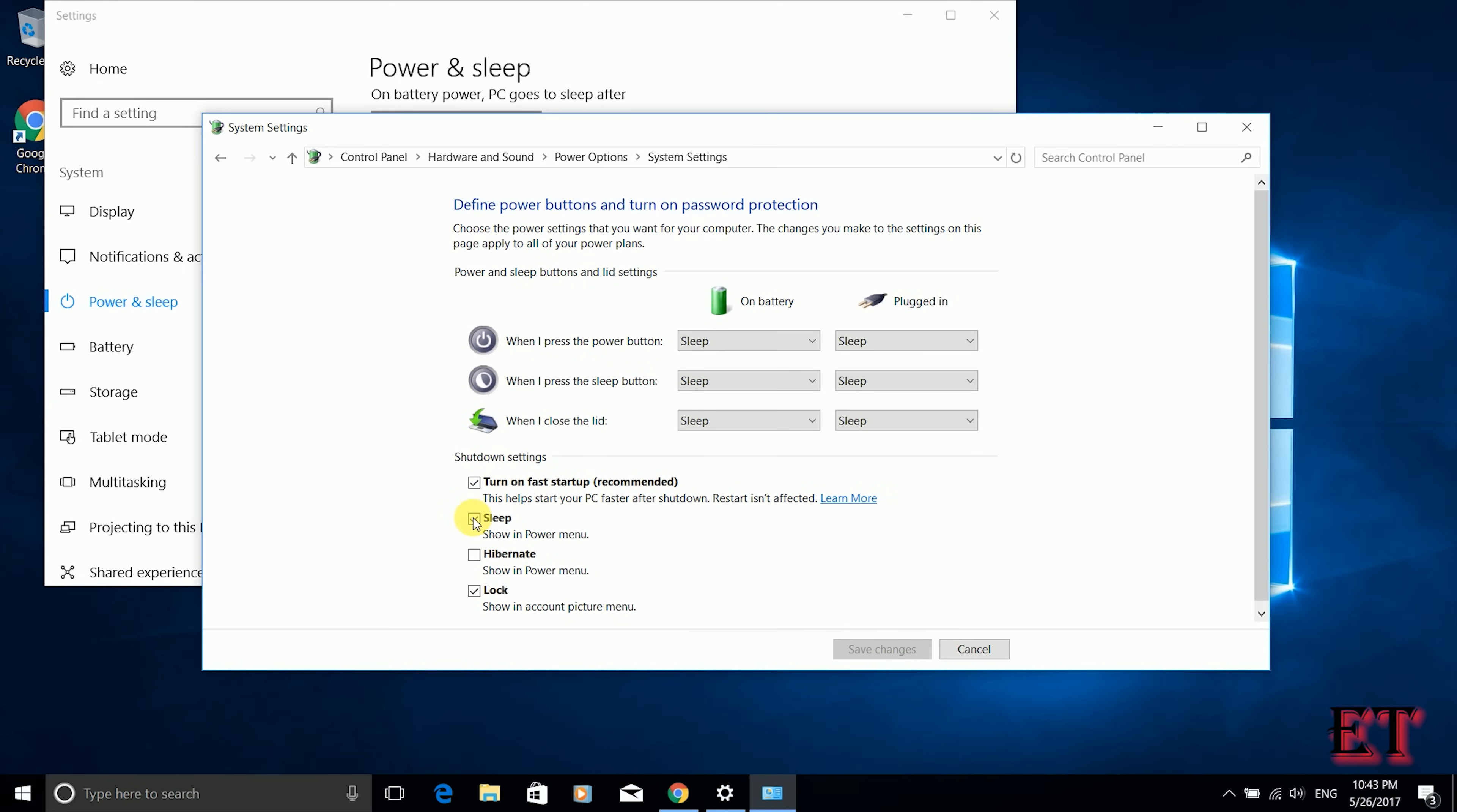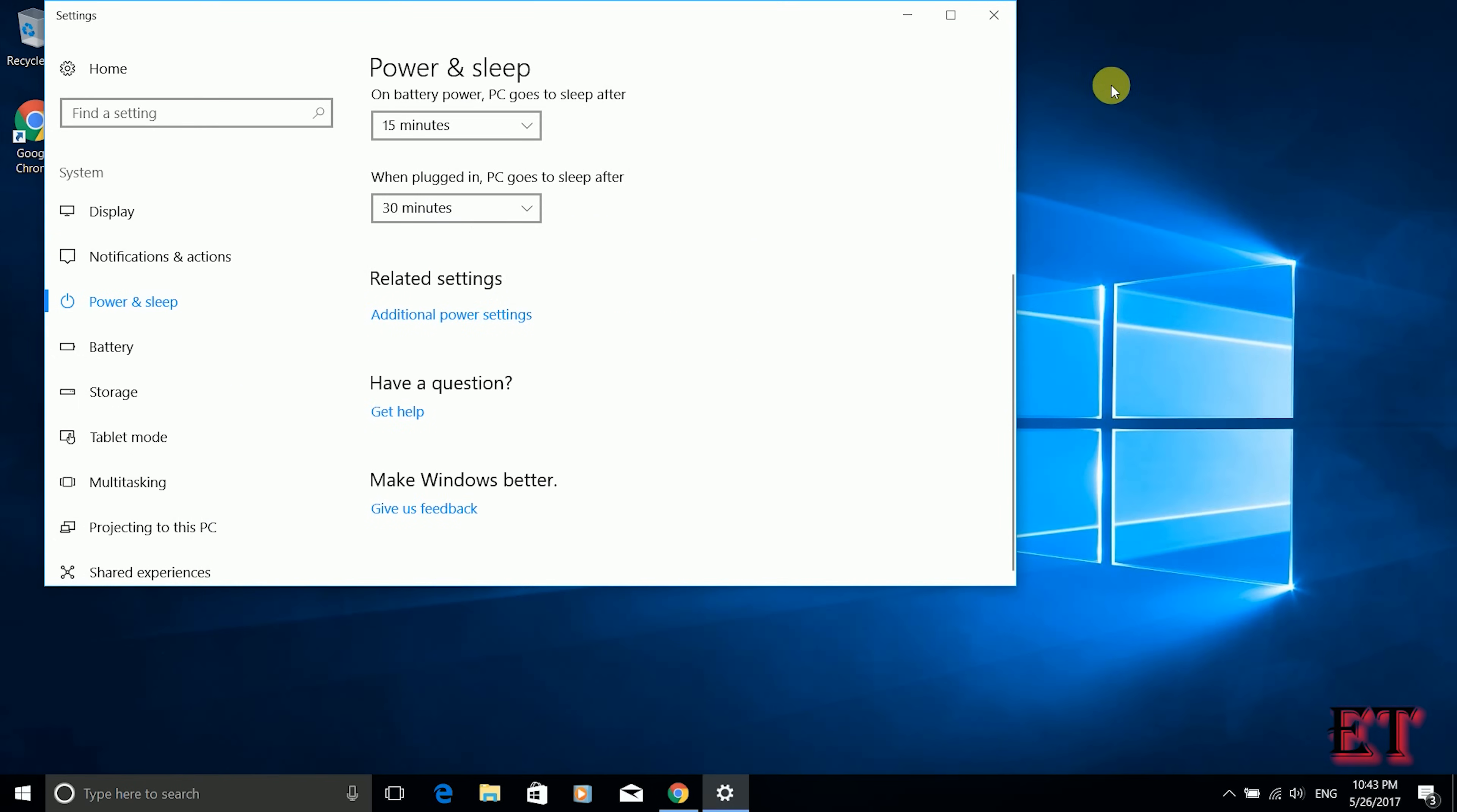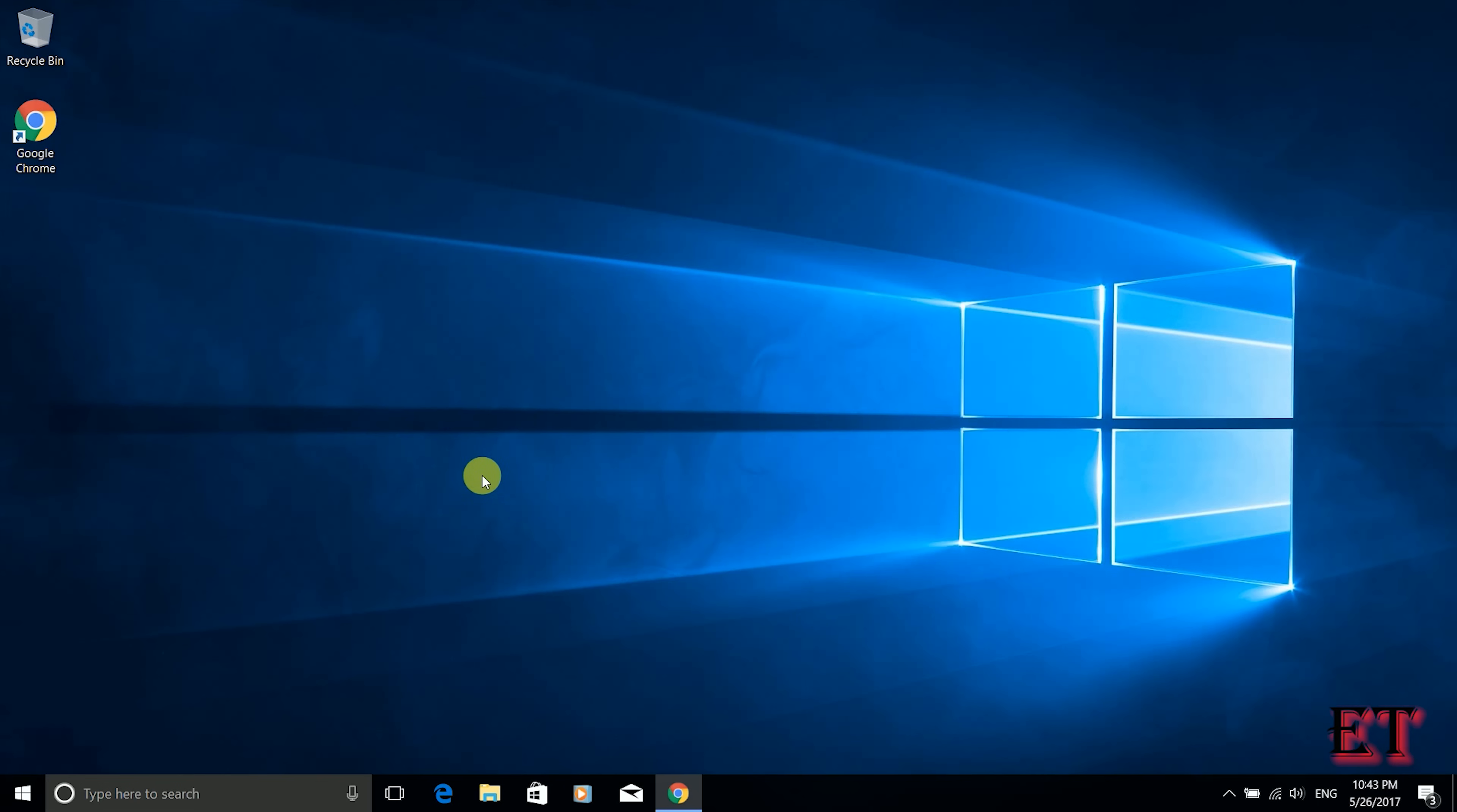Wait a bit and then from here you turn off the fast startup. So you uncheck the box to turn off this fast startup. Then save changes. Close this window and restart your computer once again.